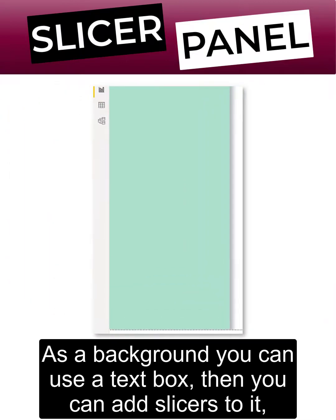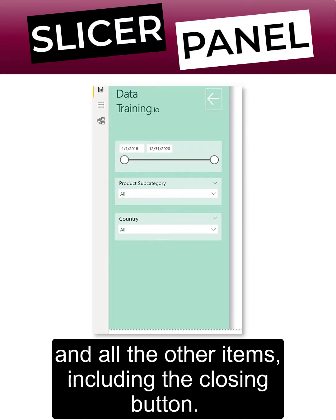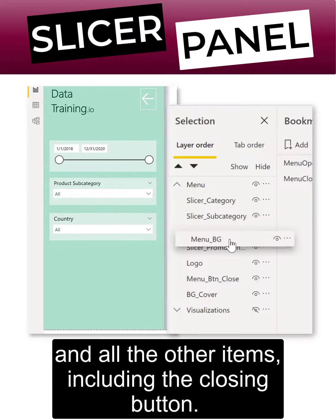As a background you can use a text box. Then you can add slices to it and all the other items, including the closing button.